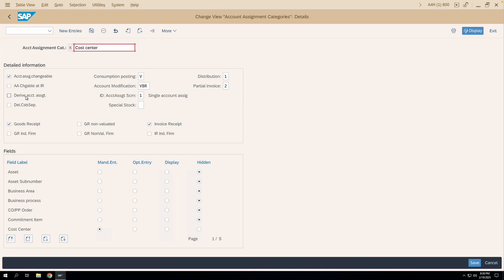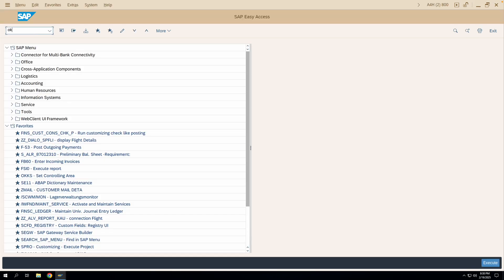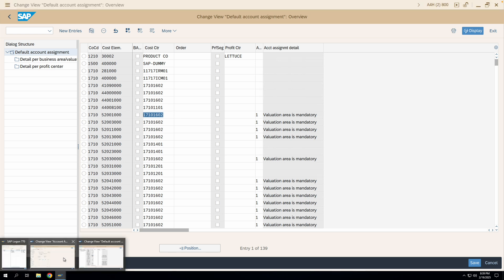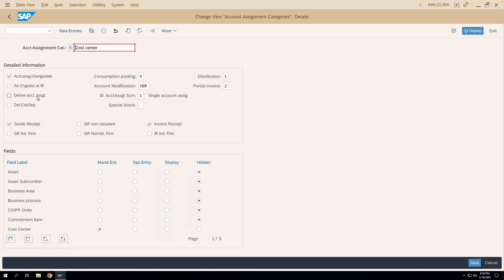Now this automatic derivation happens from another T-code: OKB9. In this T-code, against a company code and a cost element, you can maintain a default cost center, default profit center, and default order. For example, for company code 1710 and a particular cost element, a particular cost center has been maintained as the default. If you enter this GL account in your account assignment details in your purchase order and want that cost center to be derived automatically, then the 'derive account assignment' checkbox in the account assignment category should be ticked.